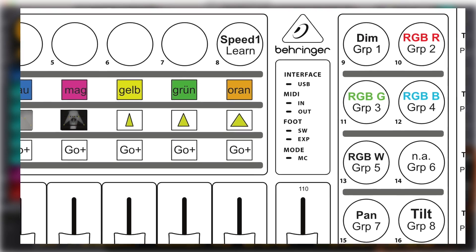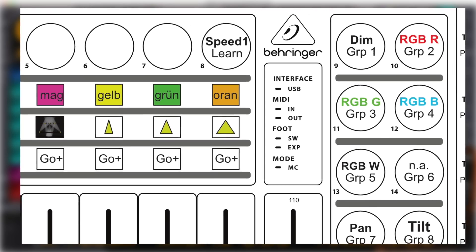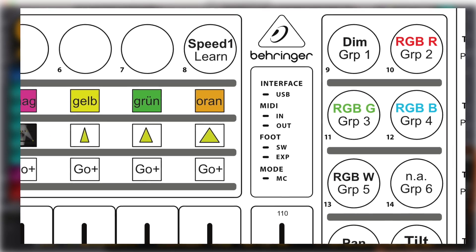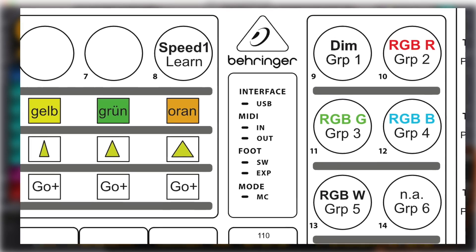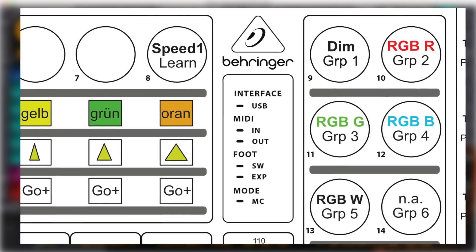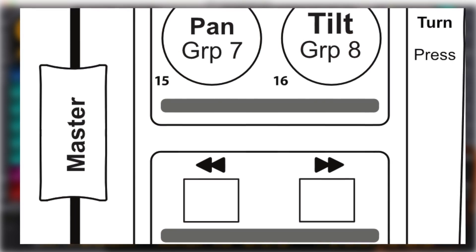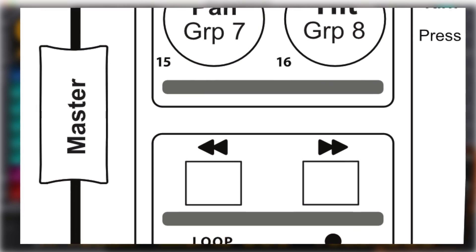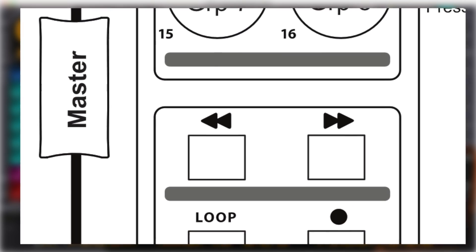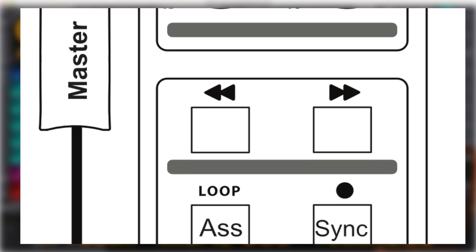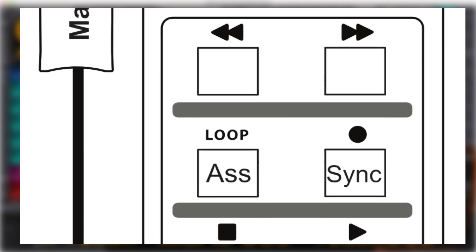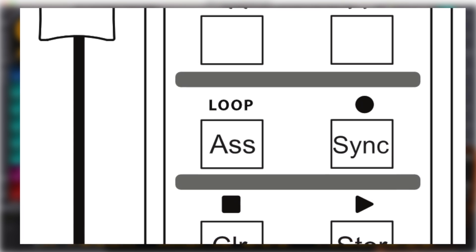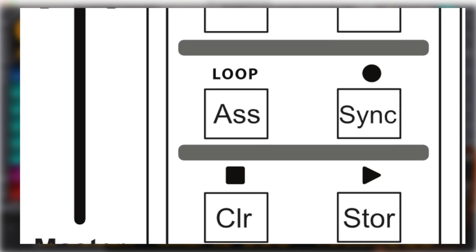Pressing these encoders select groups 1 to 8. The buttons below are for store, assign, clear, and for updating the X-Touch and OSC settings.